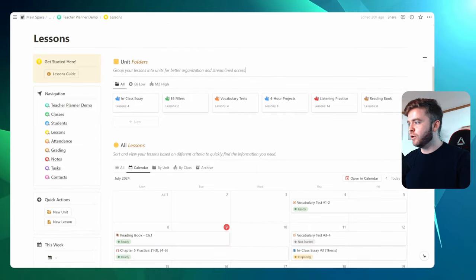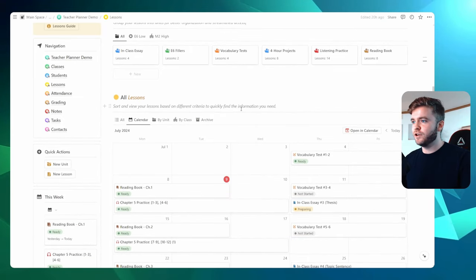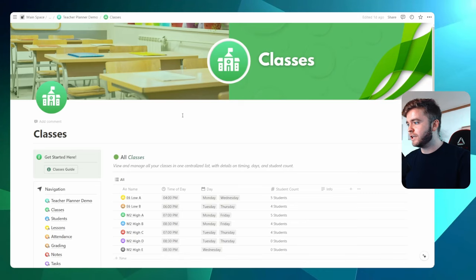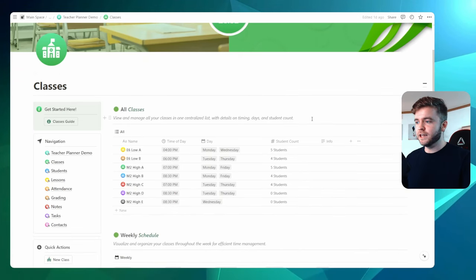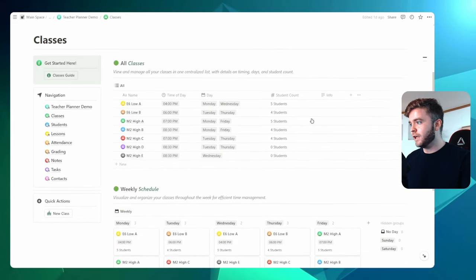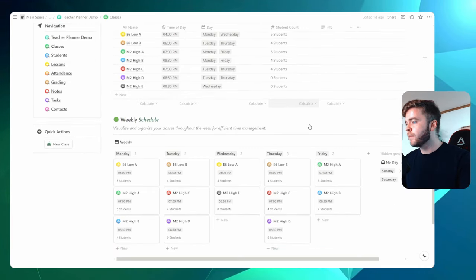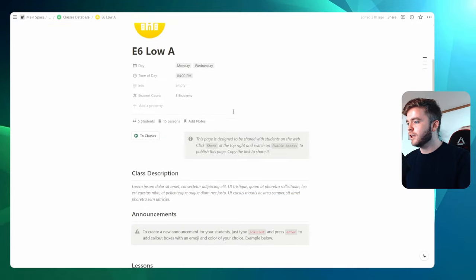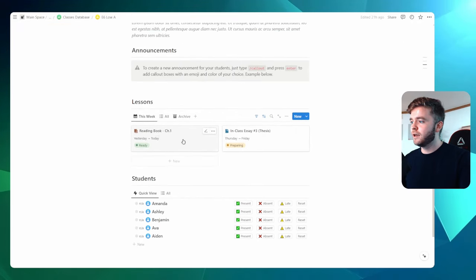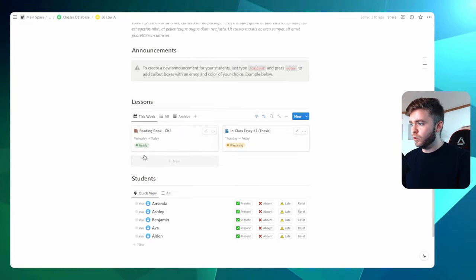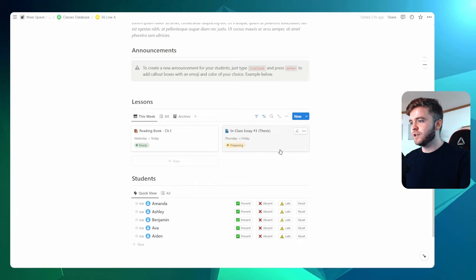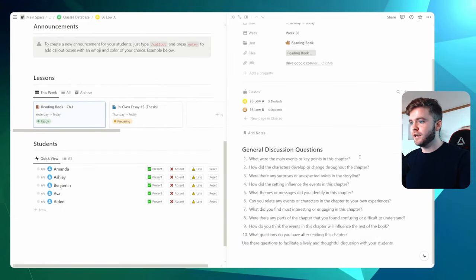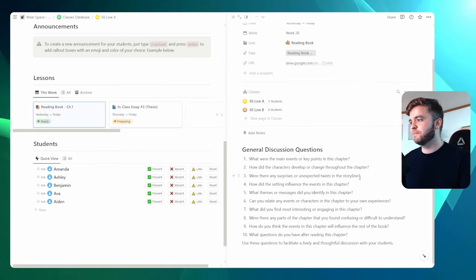Now one last thing I'll show you is how we can easily view these lessons. And this is by coming to the classes page. Now the classes page is not available in the free lesson planner. It is available in the complete teacher system, the ultimate teacher planner. But if we come down to our classes here, we can click on class. And now we can see that our reading book chapter will show up for this week. And as every single week goes on, our new reading book chapter lesson will show up here. We can also see our in-class essay. And then if we come to the class page, we can easily just click on our lesson and have everything available to teach.